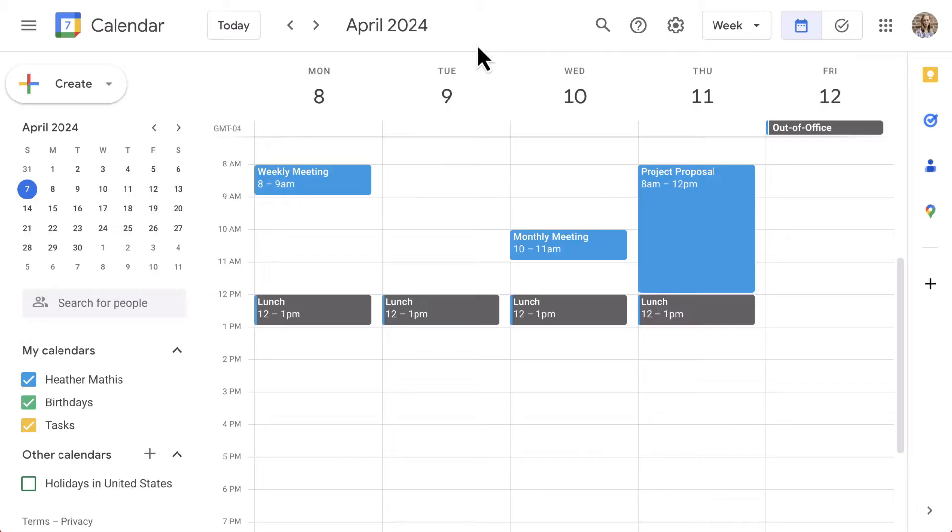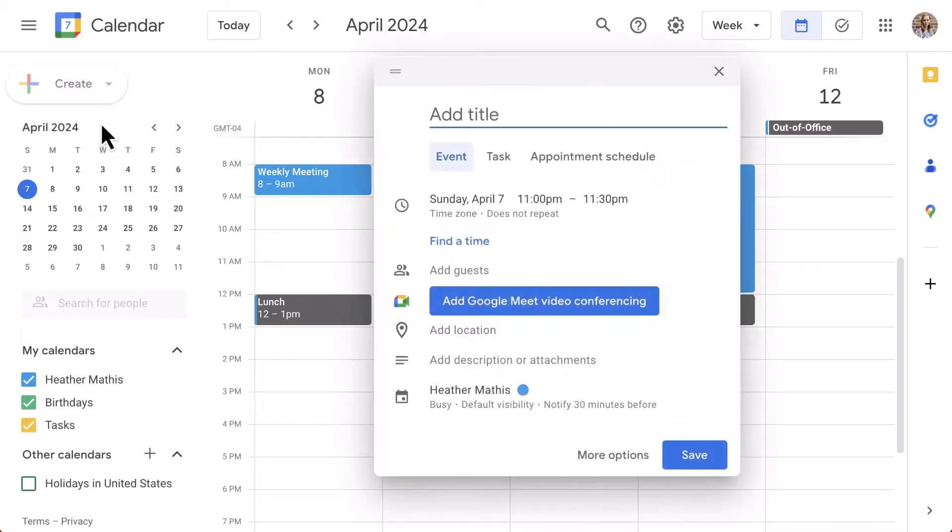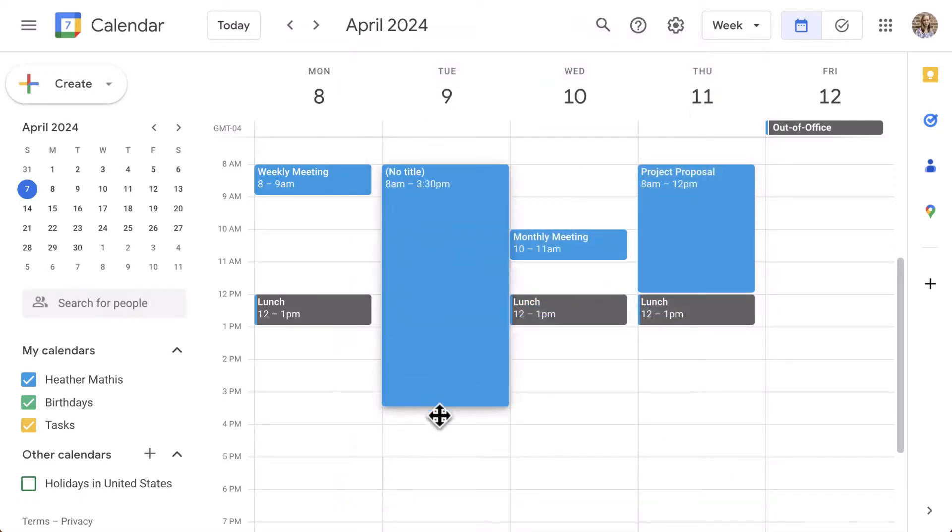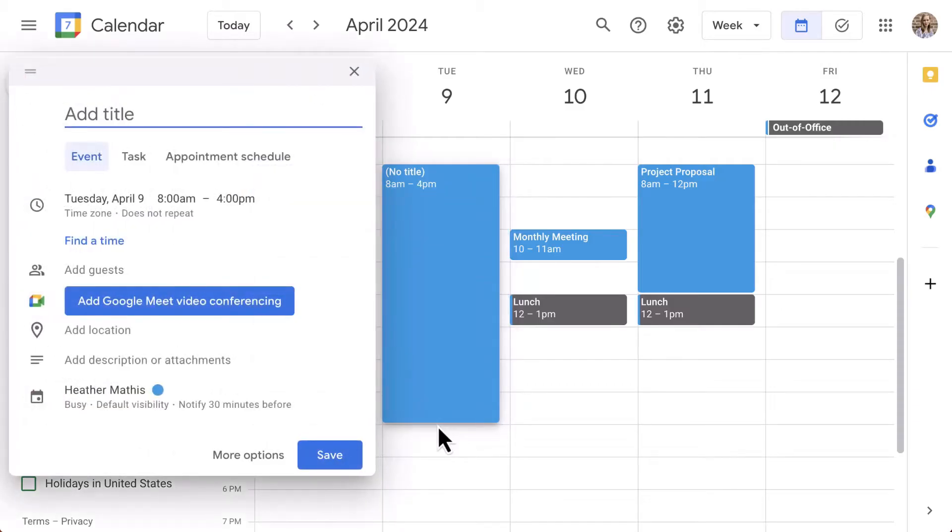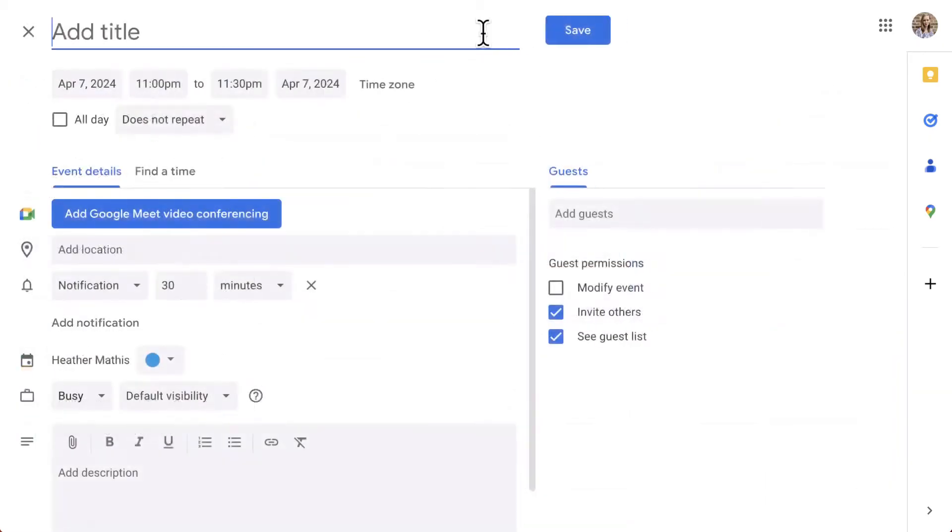There are three ways to begin an event. You can either click Create in the top left corner and then select Event. This will open a small pop-up event window in the center of your screen. The other option to begin an event is to simply click anywhere on the calendar or drag and drop to select a time frame, and then that same small event window will pop open. My favorite is the keyboard shortcut, the letter C. This takes you to the full screen event creation as opposed to that smaller pop-up window.